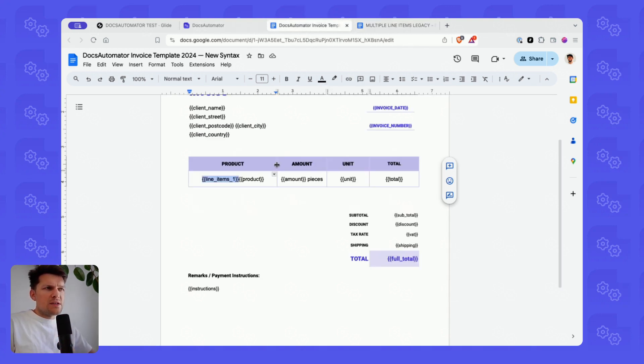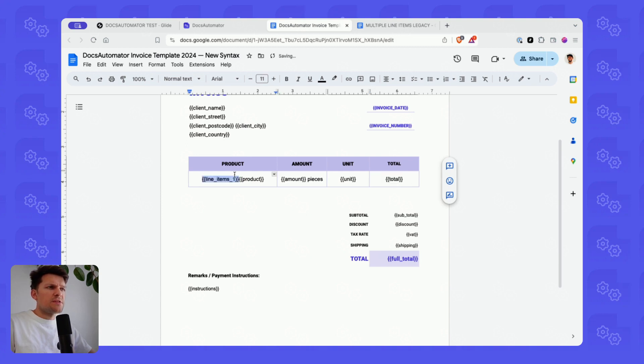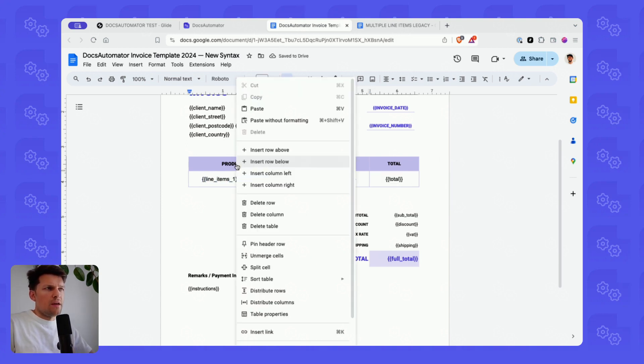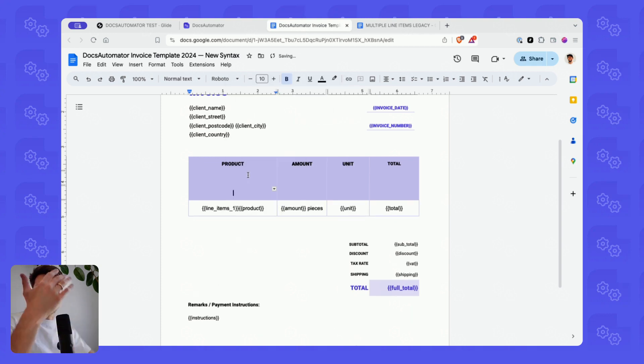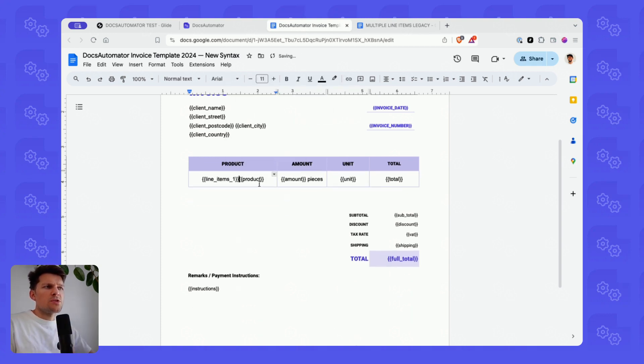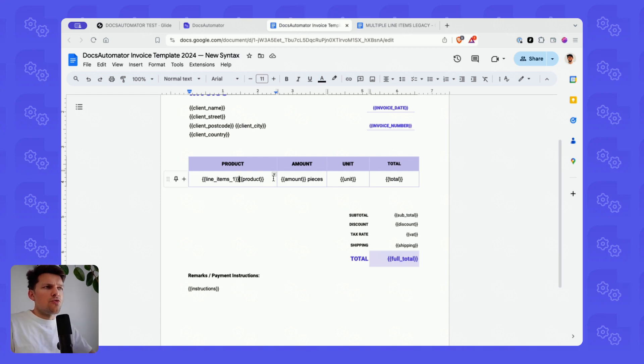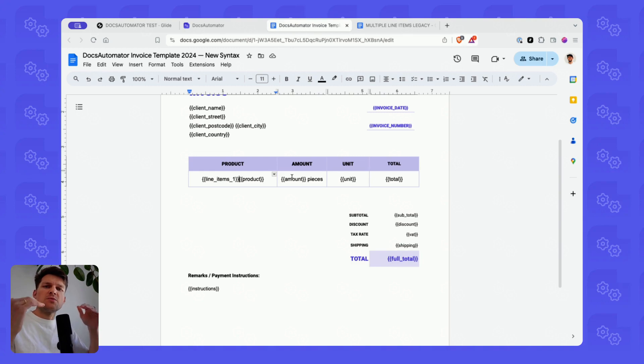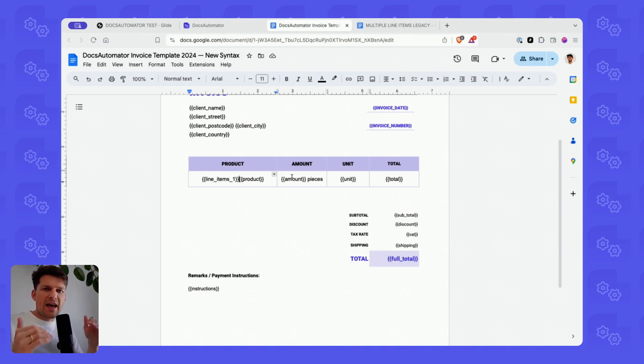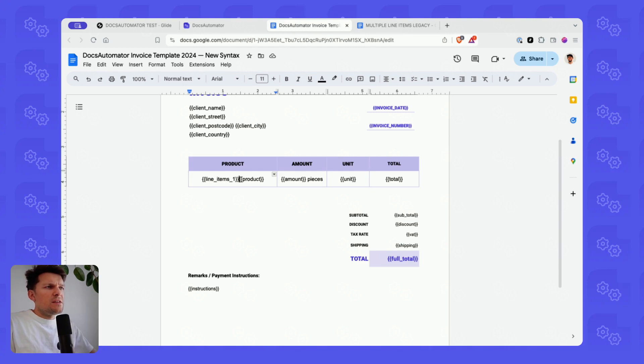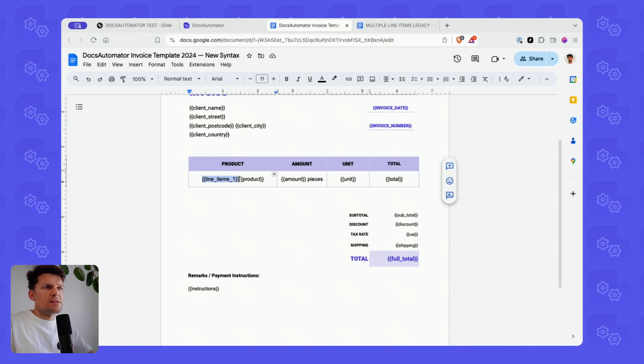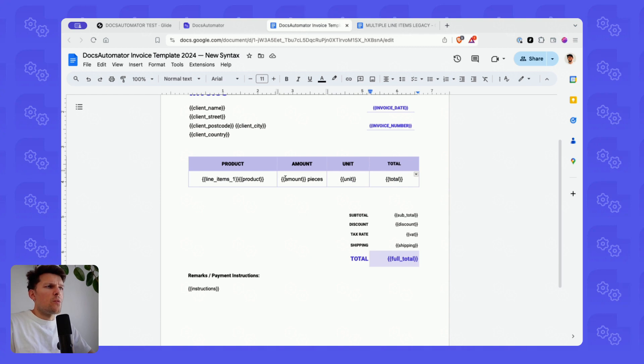Previously in Docs Automator, we always talked about line item tables because they had to be defined as tables. A header row and then the variable row was very strict. That's how it had to be. Now it's much more flexible. These rows can actually stand alone. You can think about line items from now on much more in terms of line item rows than line item tables. The row defines a place where multiple items will be iterated and rows will be added for the data passed. As you can see here as well, the prefix is missing. Once this is declared, you can just use normal variables without using that line items prefix.